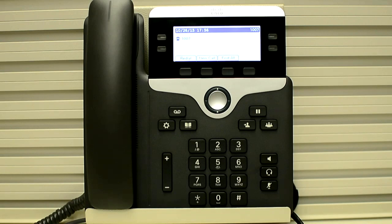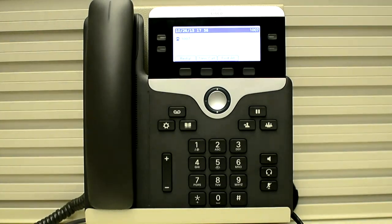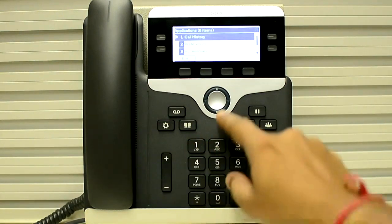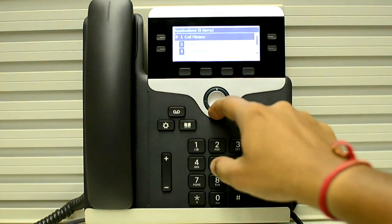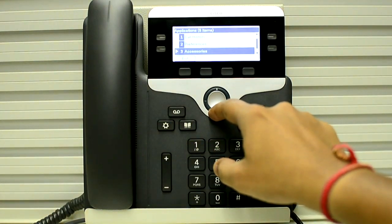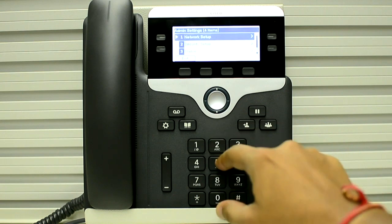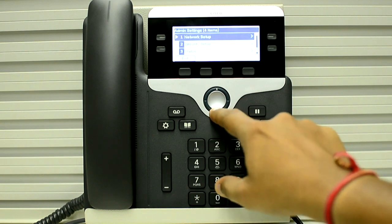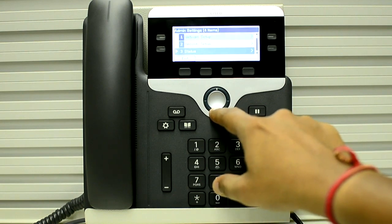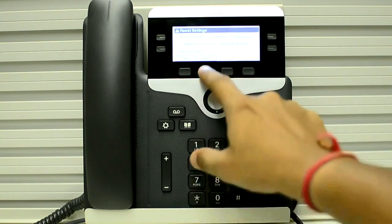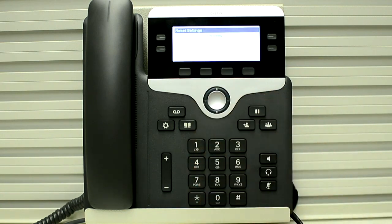First of all, press the application button, go to admin settings, then reset settings, and select network and reset.